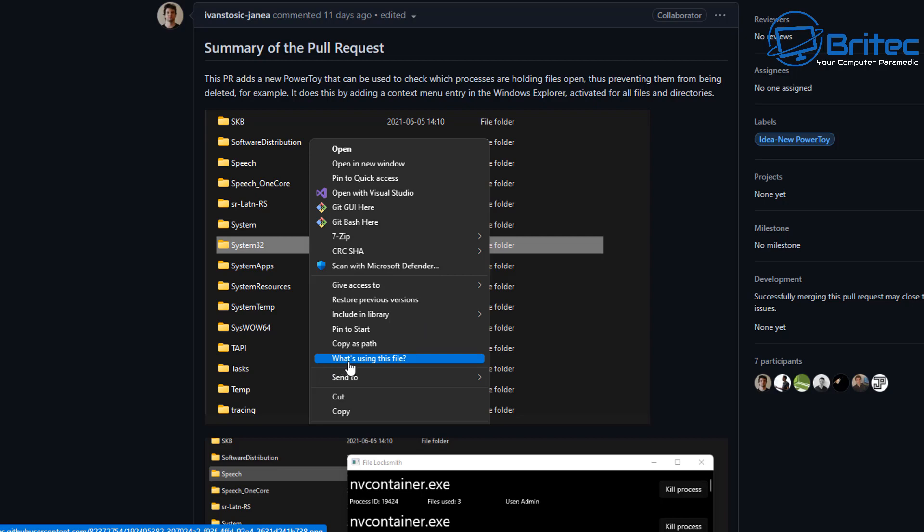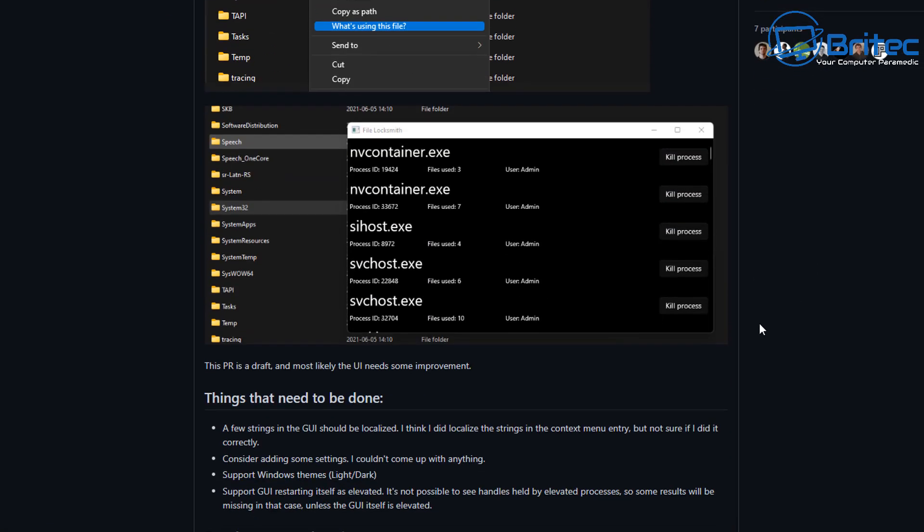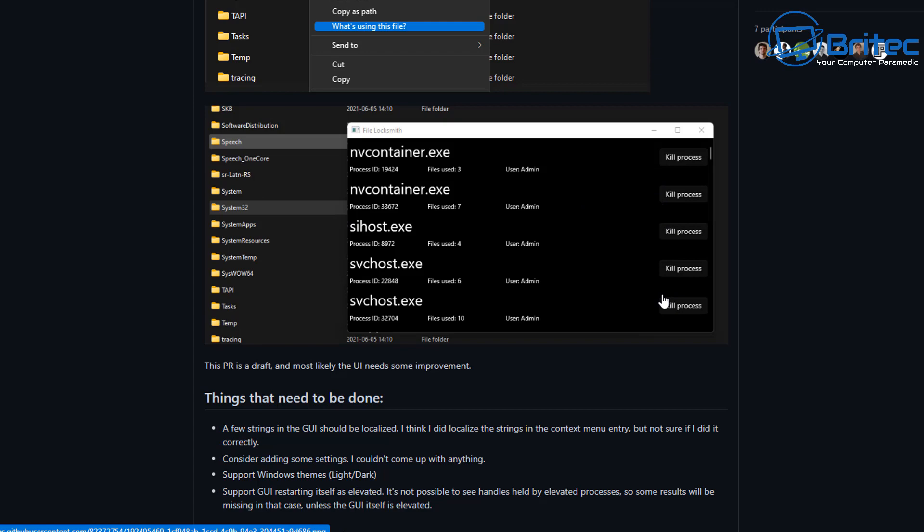So let's take a look at what they're adding, which is called 'what's using this file,' and when you right-click on a folder it will look something like this once it's been released to the general public. You can see here it's going to allow you to see all of these processes that are running inside that folder and then you can actually locate it and close it off and stop it or delete it.